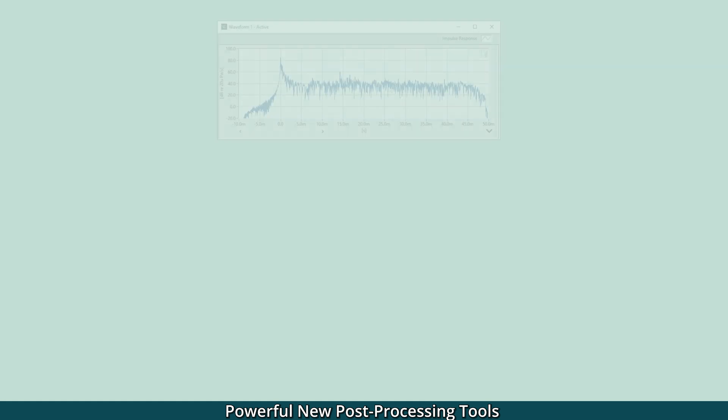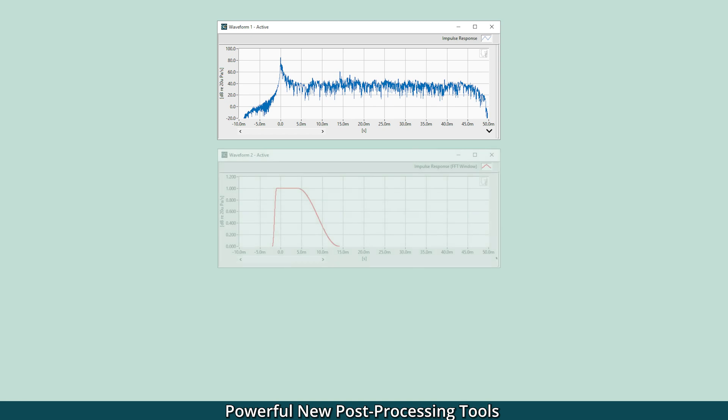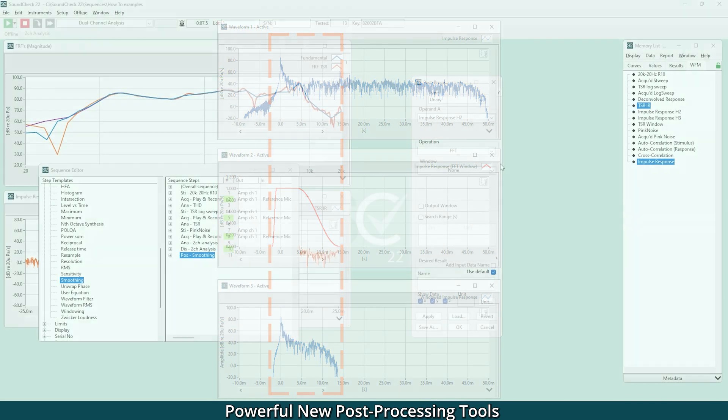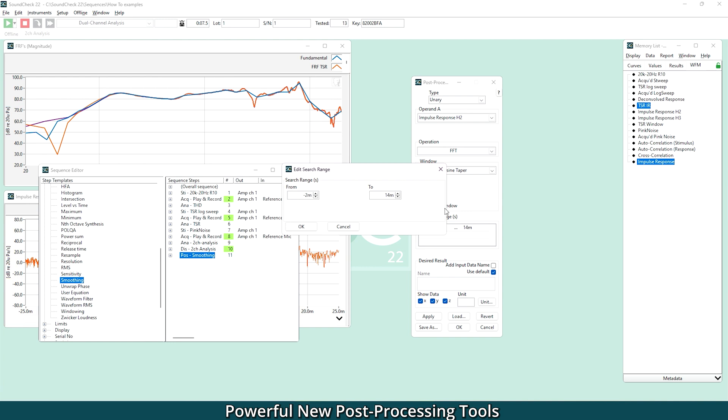Lastly, to give more flexibility with time windowed measurements, a cosine taper custom window allows the leading and trailing taper widths of the post-processing FFT to be customized. You can also output the custom window to the memory list. This is useful for time windowing a transfer function impulse response and can be used in other measurements such as spatial audio.